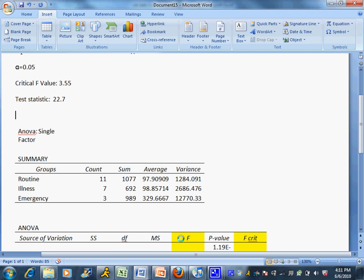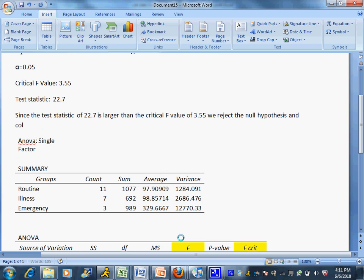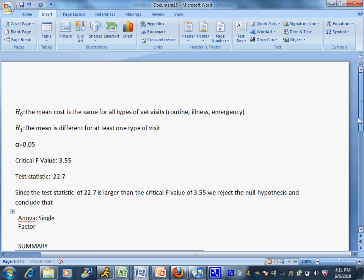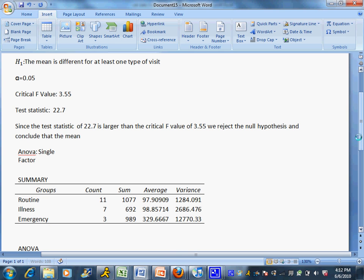Now I need to make a decision. Since the test statistic of 22.7 is larger than the critical F value of 3.55, we reject the null hypothesis. Since we rejected the null, we have to conclude the alternative, which was that the mean was different for at least one type of visit.